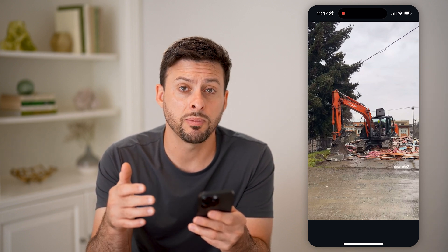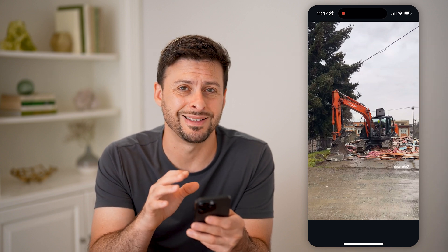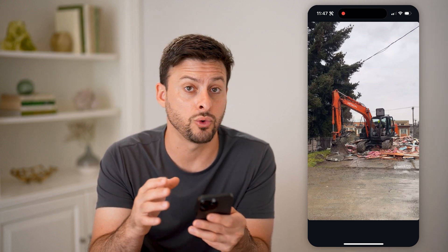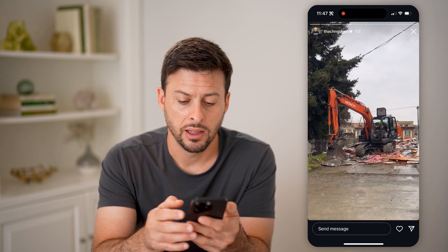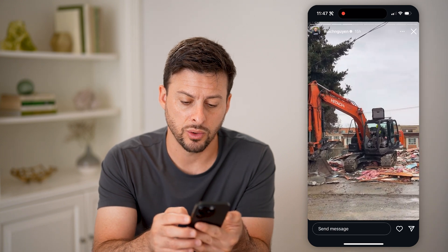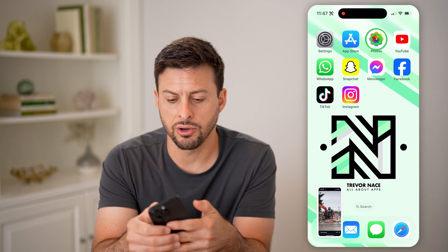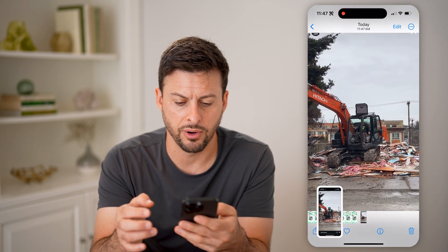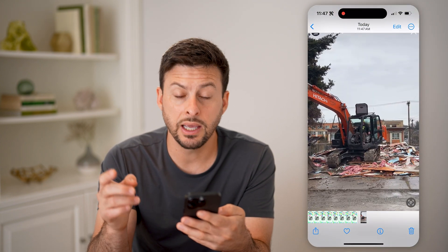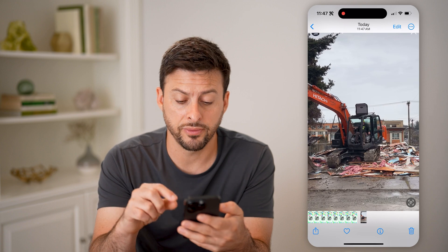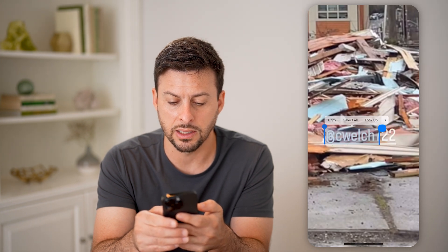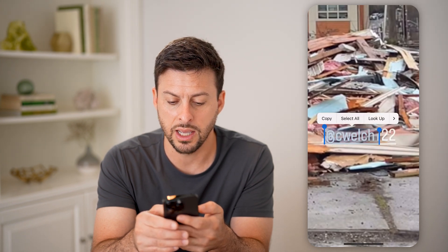Now what I would recommend doing if you're having a hard time identifying who is tagged or mentioned in a story — let's take a quick screenshot, and then let's hop out of here and go into our photos and go to that photo. Now the nice thing is on your photos on your phone, I can zoom all the way in.